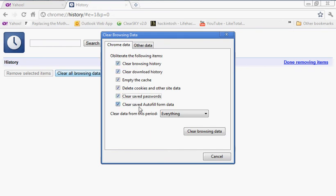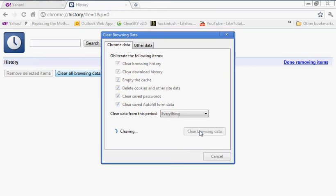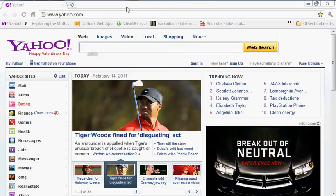So make sure, if that is the case, have them all checked, and clear your browsing data. And that's all there is to it. You can go ahead and close your history tab and get back to online browsing.